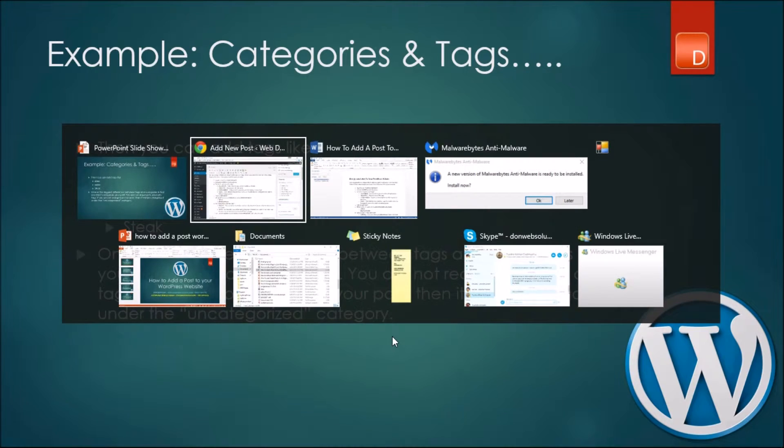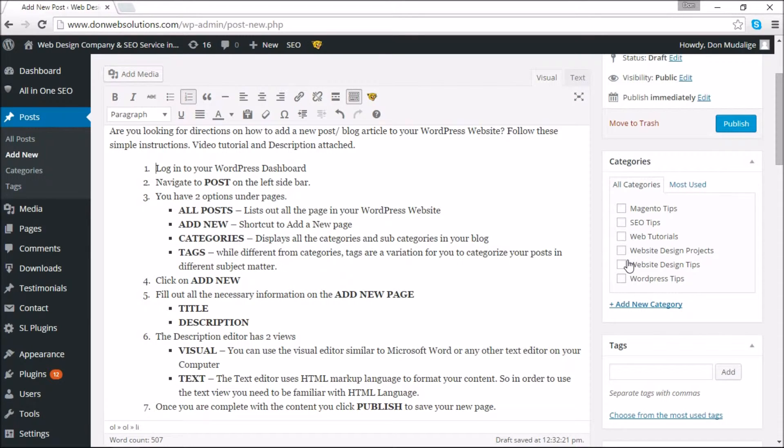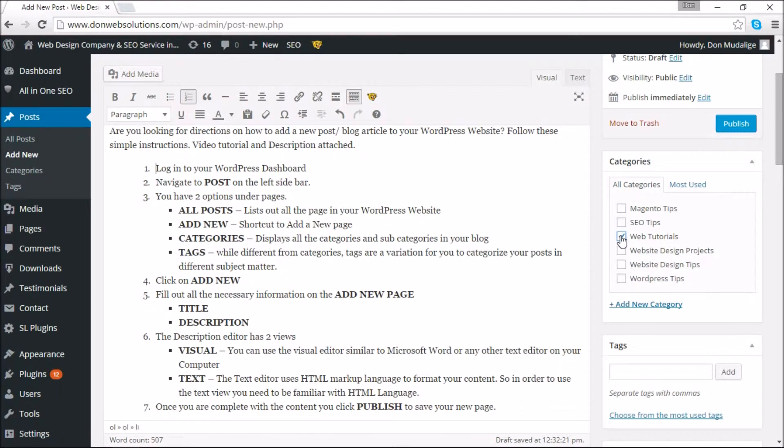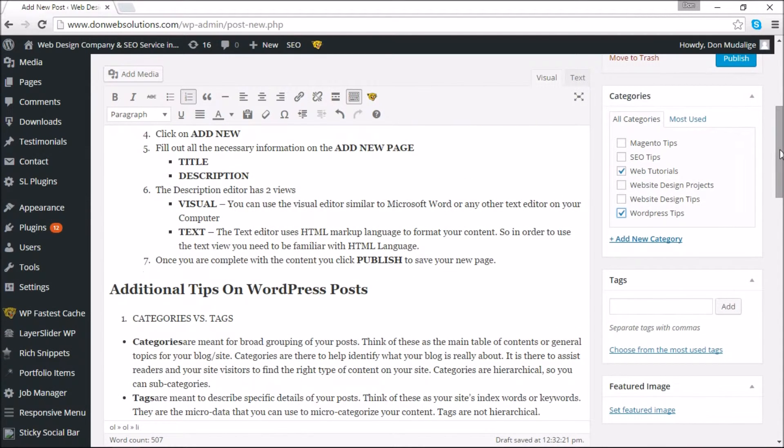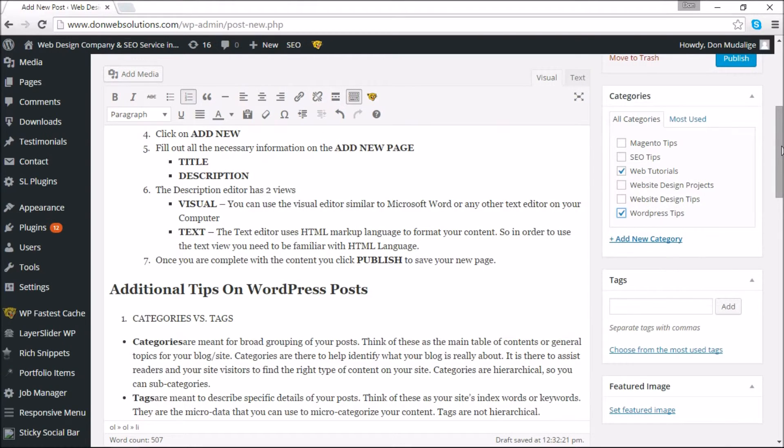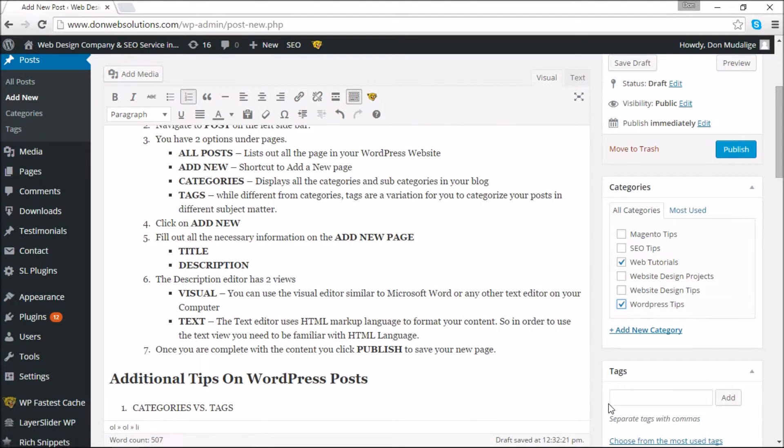So moving on to the article that I'm working on right now, under the categories section you will see the categories that it belongs to. As you can see, I can choose several categories. I can say this belongs to web tutorials and I can say it actually belongs to WordPress tips so that I'm categorizing the article that I'm doing. I don't necessarily have any tags that I'm putting into the system, but should you choose to do so, use the example that I gave. You can create the categories and the subcategories using this section.